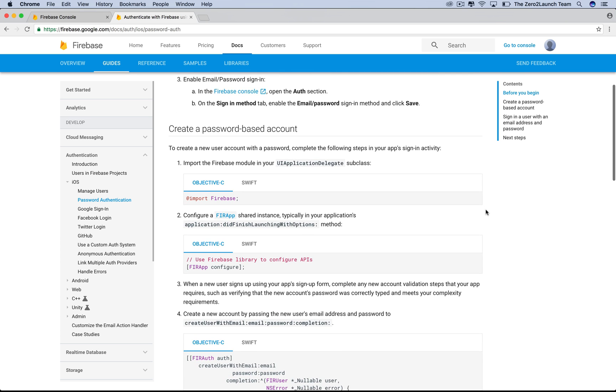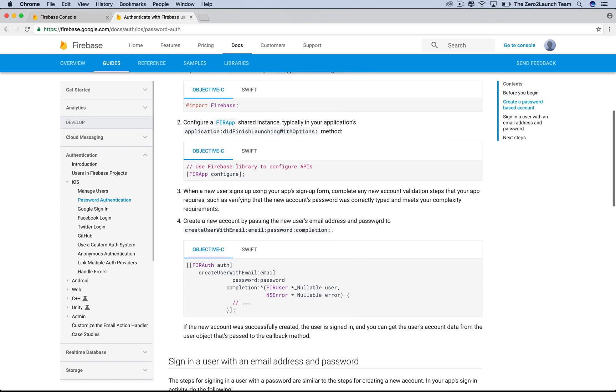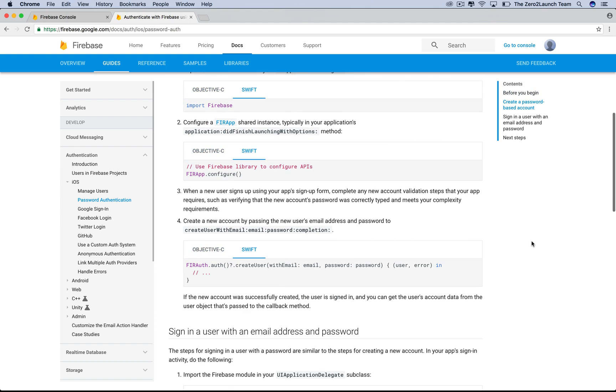This section shows how we can create a Firebase user. Steps 1 and 2 were done in the last lecture. Then, this single command lets us create a new Firebase user. This is the simple interface we mentioned in the last lecture.